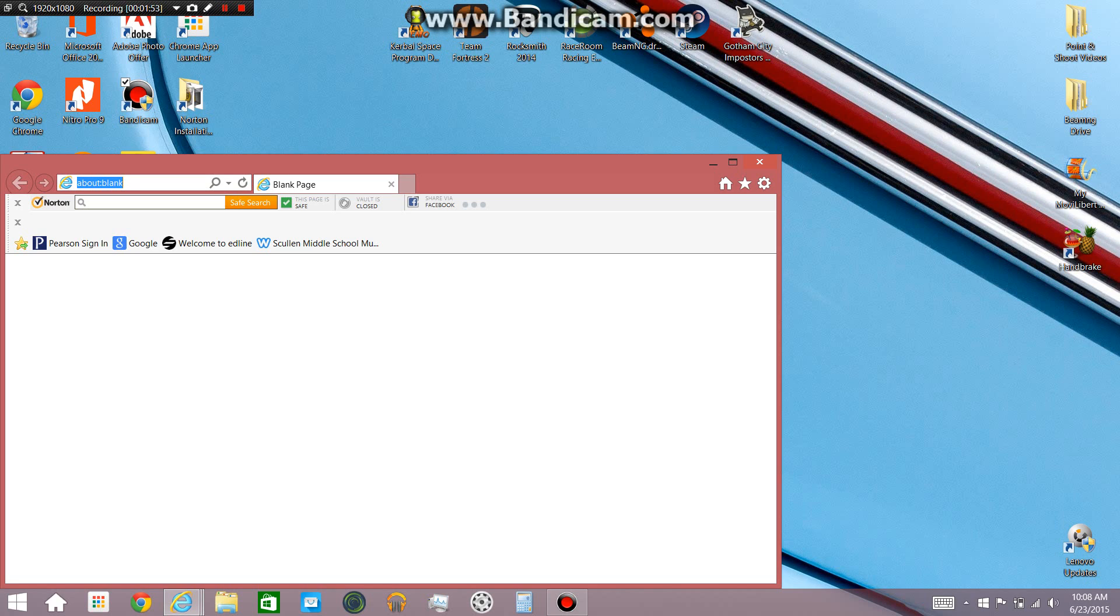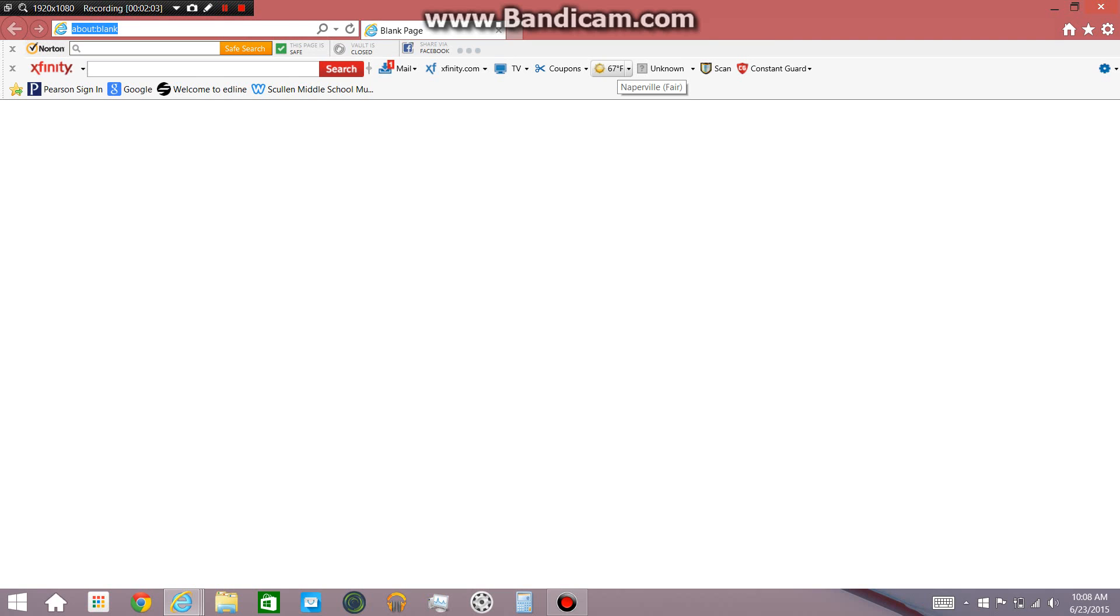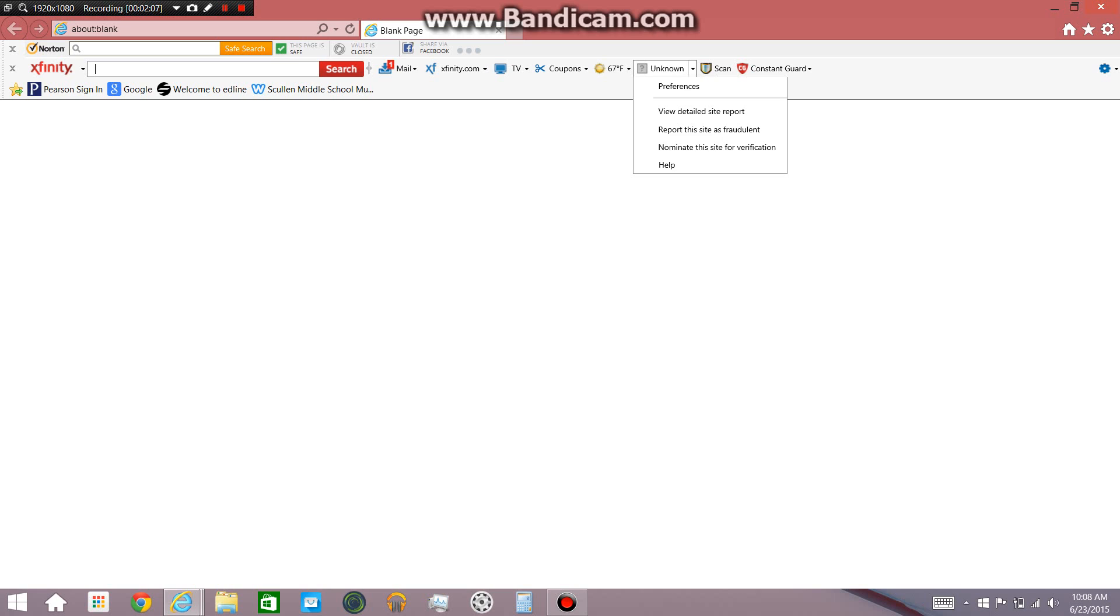And when you go, next time you go onto your browser, there is the Xfinity toolbar right here. Xfinity.com, channels, tv, coupons, 67 degrees in Naperville, I'm not really sure what this is.